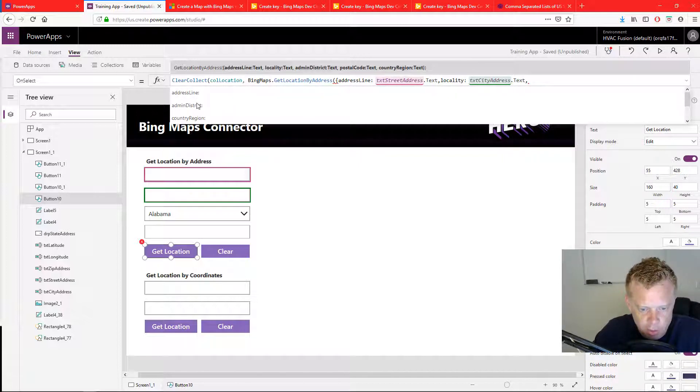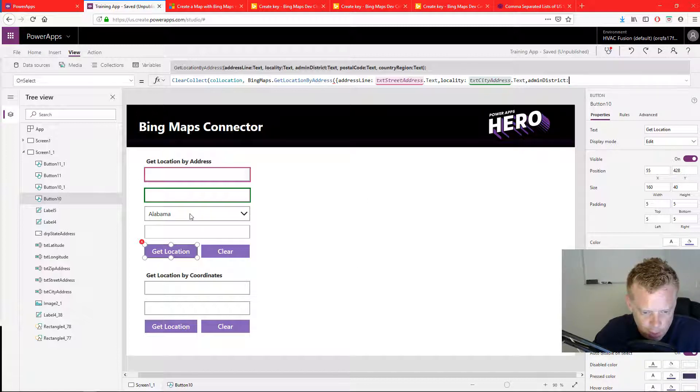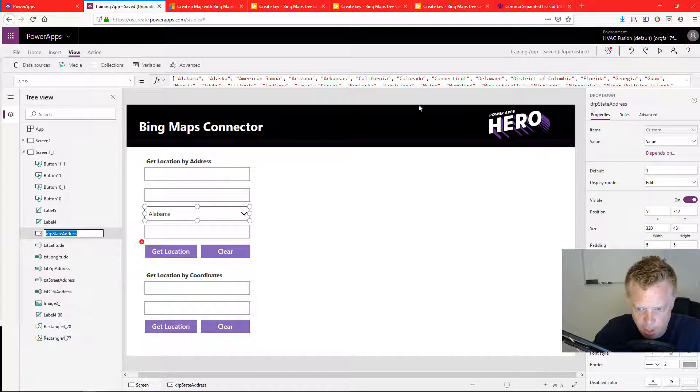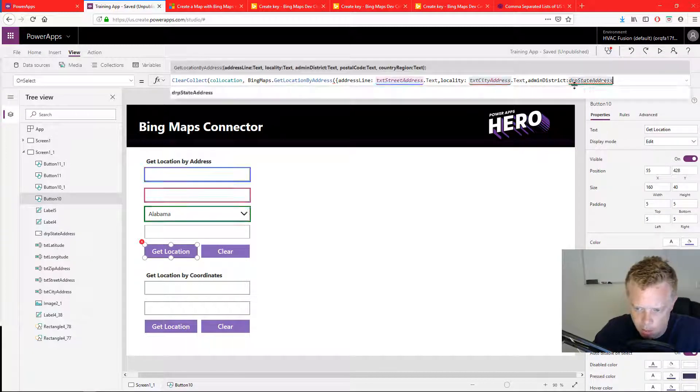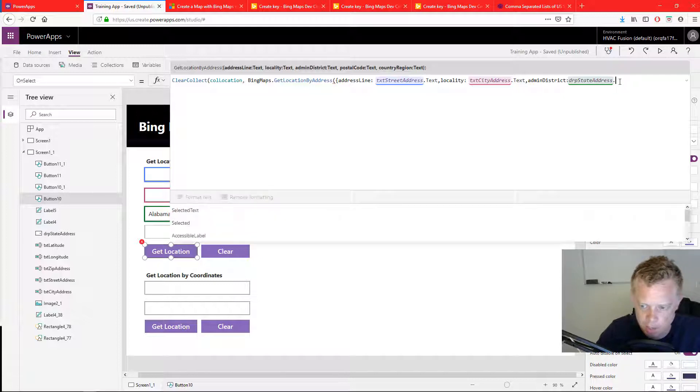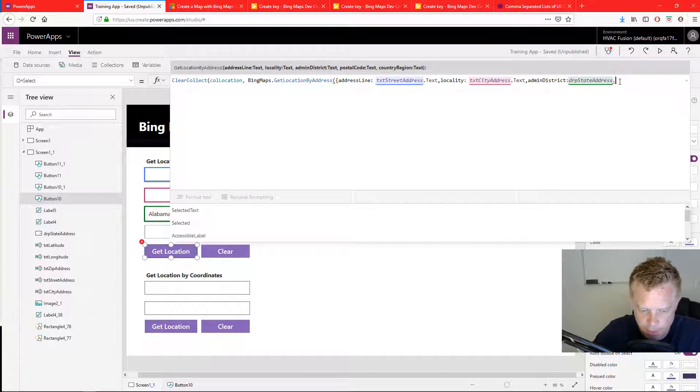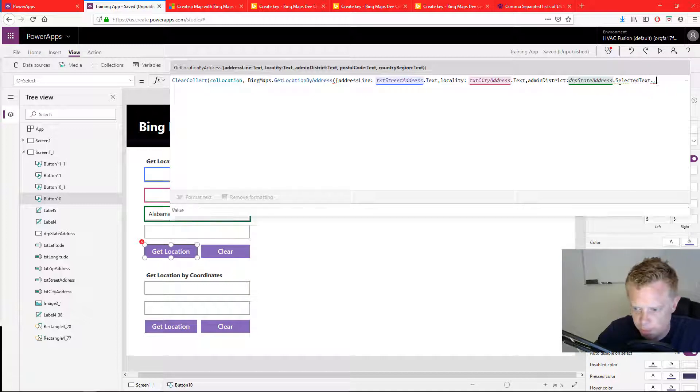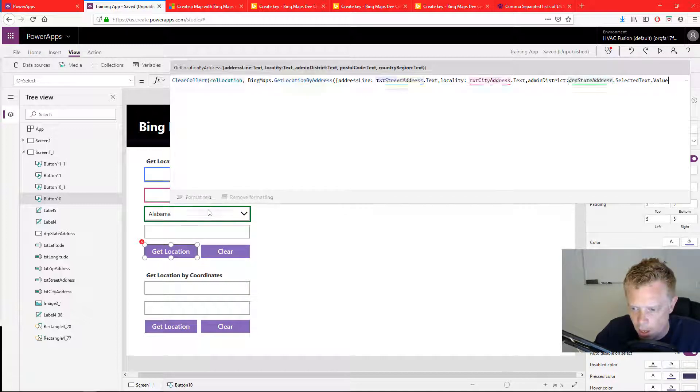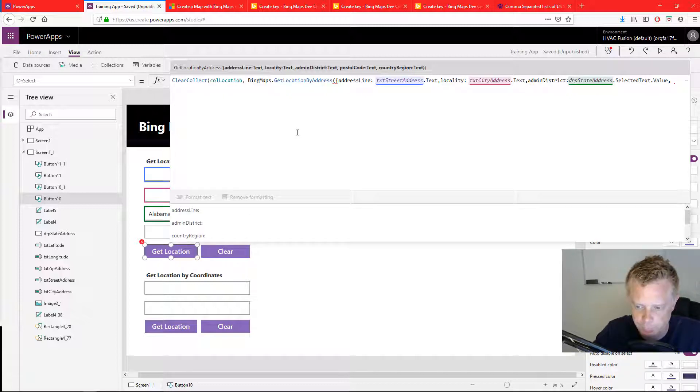Admin district. So this is going to be our state, which will be our drop down. So I'm going to copy that drop down, go back to my button, paste it in. So dot selected dot value, because it's a drop down, so it handles it a little differently than a text input field.